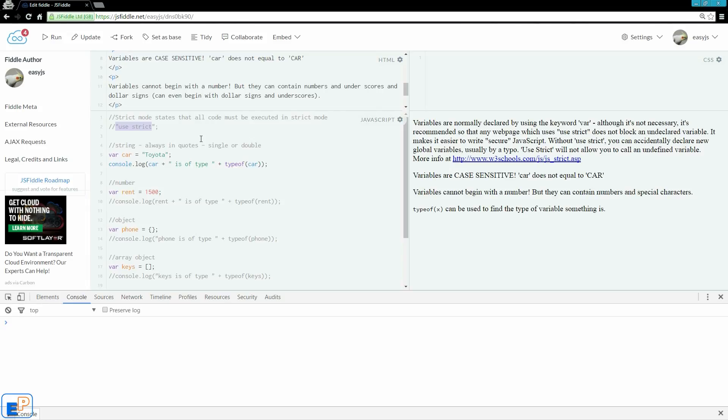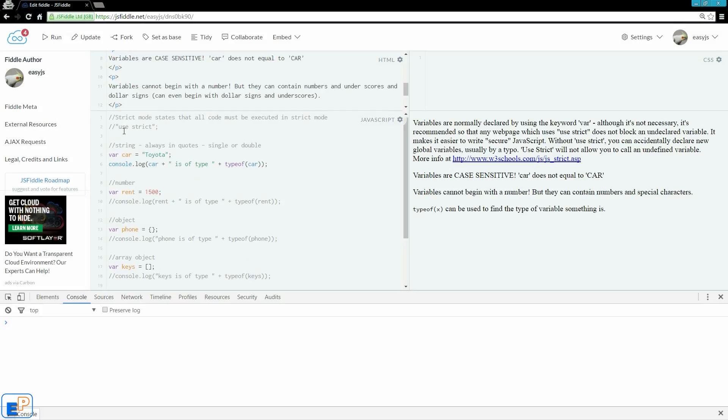Usually it's a typo. And use strict will not allow you to just randomly create a global variable out of thin air. And I'll briefly speak about the difference between using strict and not using strict later on in this tutorial.